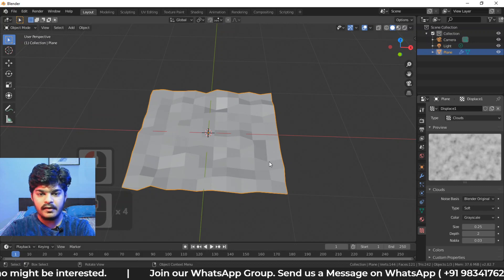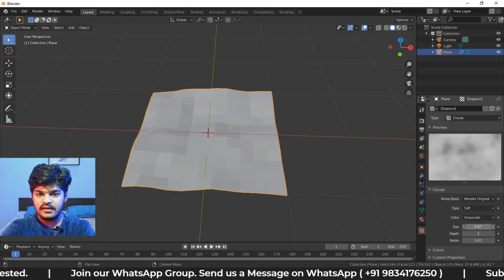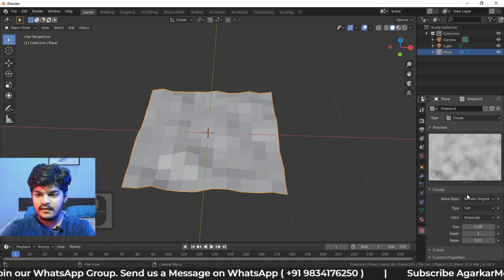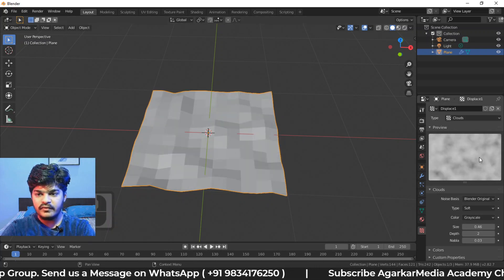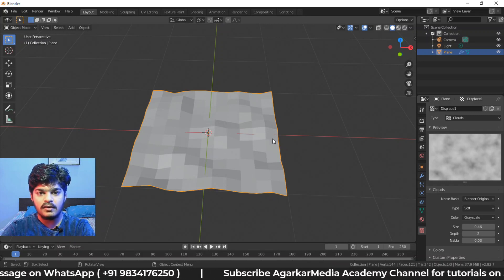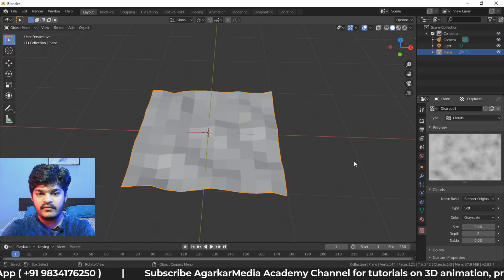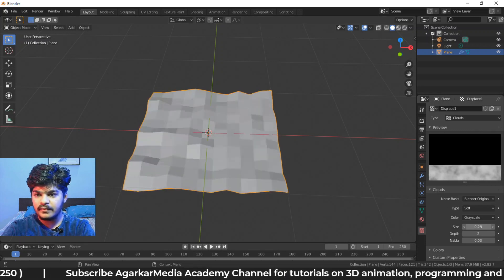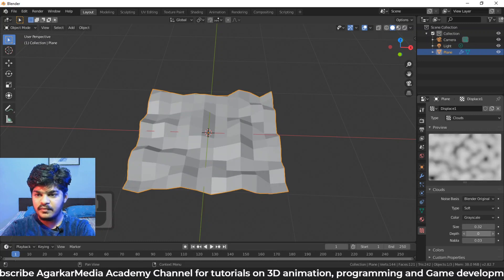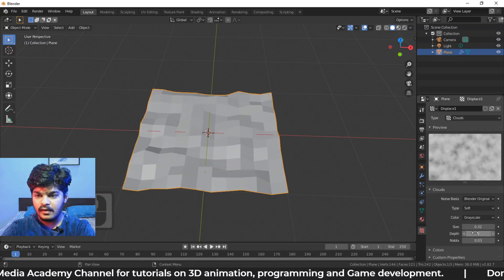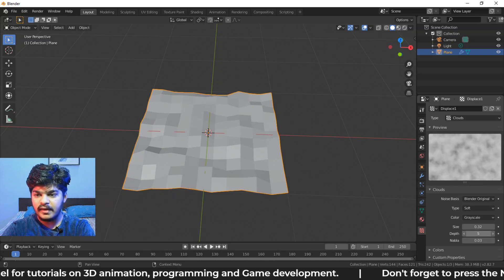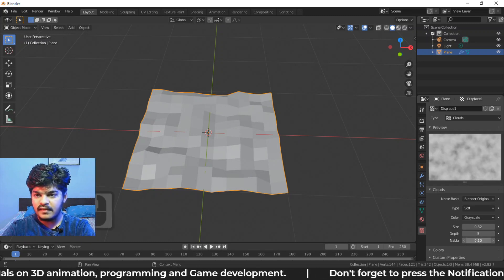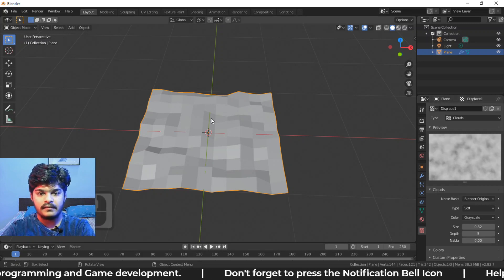Now here we have some options. We can increase or decrease the size of the cloud. Here you can see what's happening. Rather than seeing here, what you can do is first see here what's happening. And then we can subdivide it or not divide it that many times to have the look. So let's say we have something like this and the depth, depth is basically how much black and white is possible, how many levels of depthness is possible. Then there is nabla. You can just scroll it up and down to see what's happening.